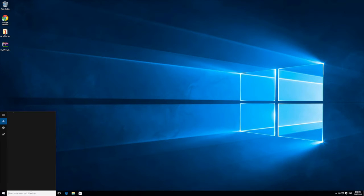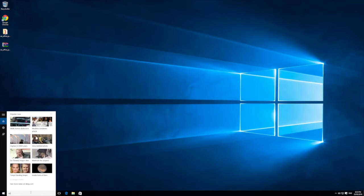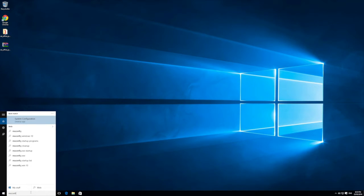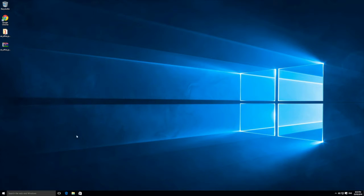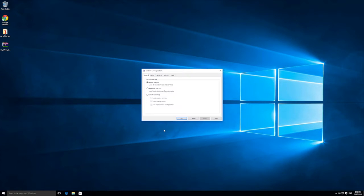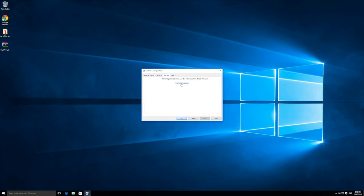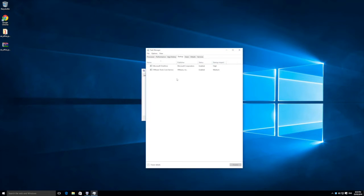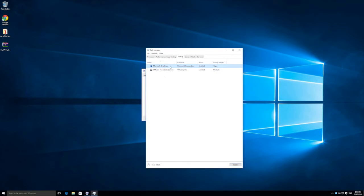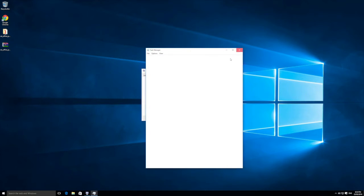By removing some of these, you'll find that Windows will run better. There are two areas where you can do this. The first is to type in msconfig and open up the System Configuration. Go to the startup tab and open your Task Manager. You'll see there are apps running in the background, and you can disable things like OneDrive or VMware Tools from starting.